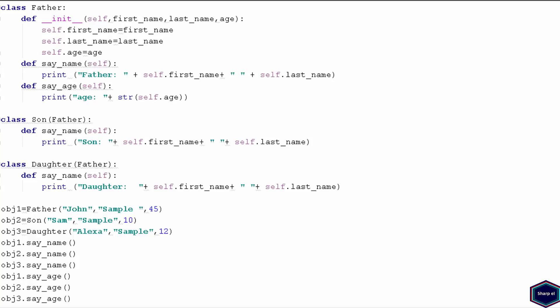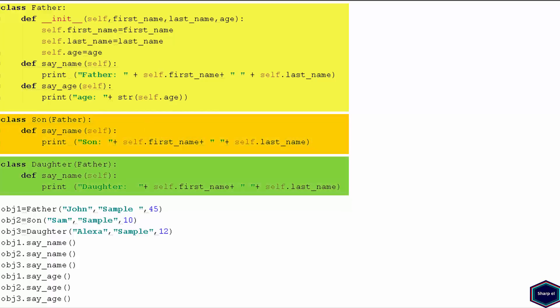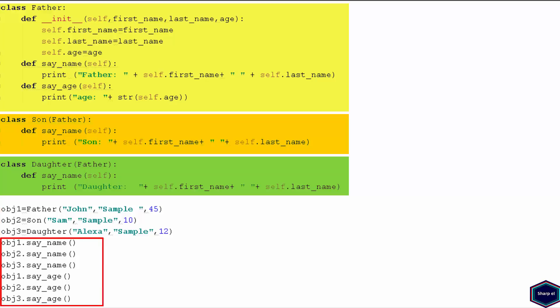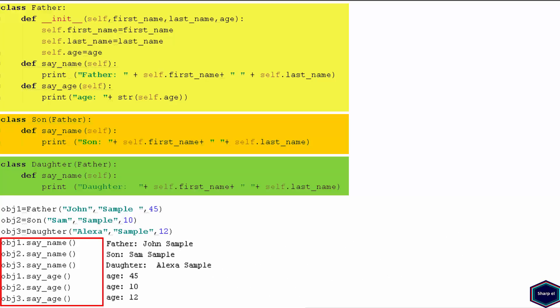In this example I have class father which contains an initializer method and two methods, say name and say age. The class son and class daughter are two child classes of class father, and both inherit all the properties of class father. But in both son and daughter classes I overwrite the say name method. In main I have created three different objects: object 1 is an instance of class father, object 2 is an instance of class son, and object 3 is an instance of class daughter. Calling say name and say age on each object, you can see three different implementations of say name have been invoked.